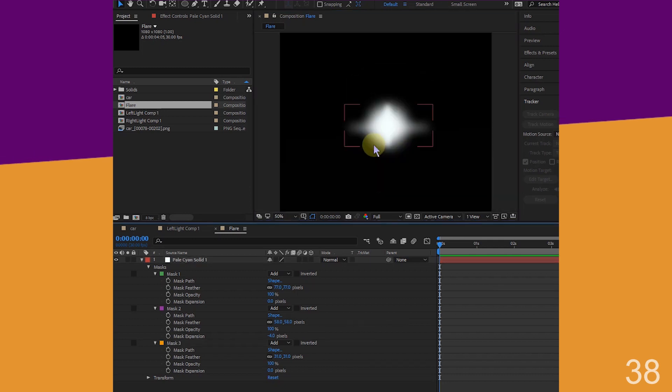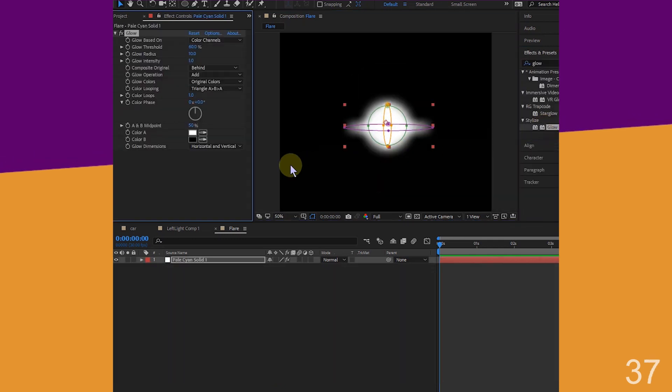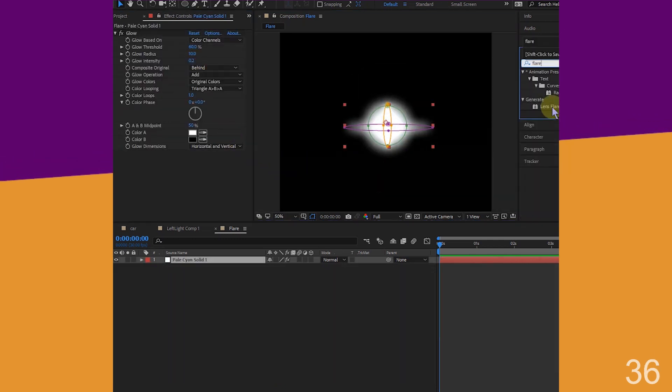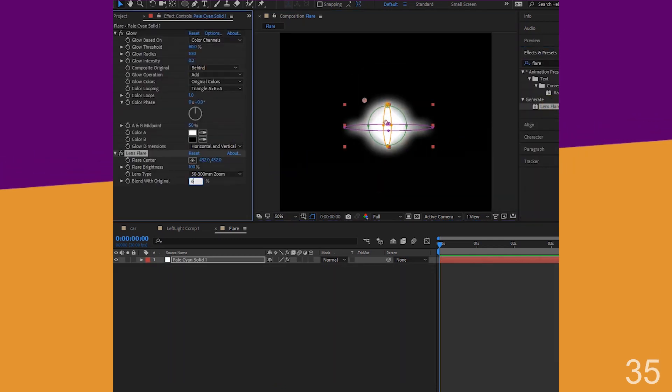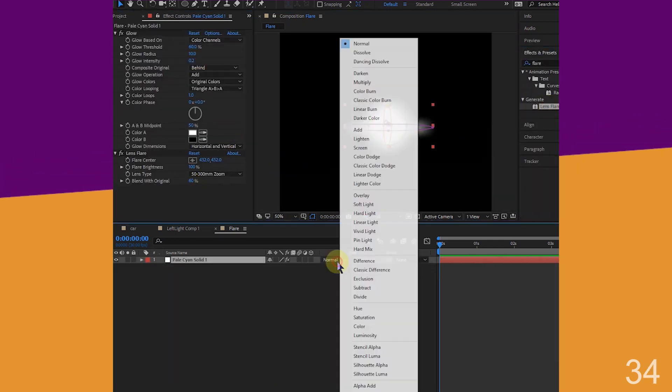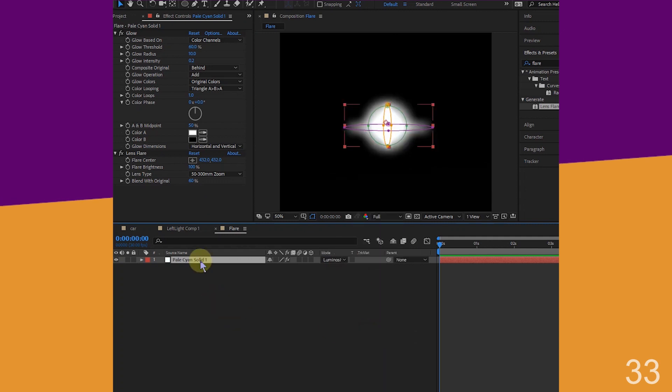Add a vertical mask, a horizontal mask, give it a little glow. Add a lens flare, blend it 60%, change blending mode to luminosity.